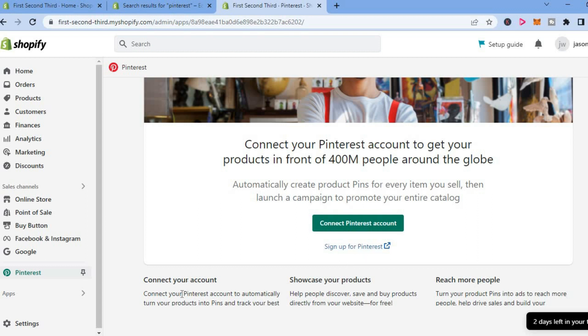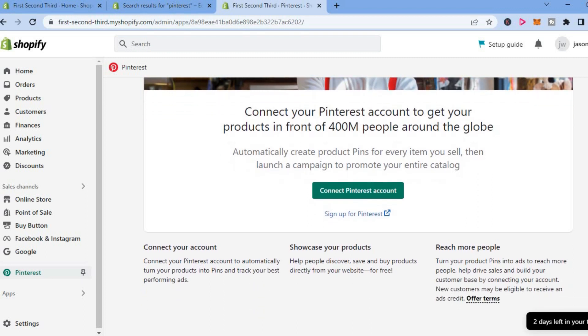And as you can see, you'll connect your Pinterest account to automatically turn your products into pins and track your best performing pins. And you will be able to showcase your products and reach more people.